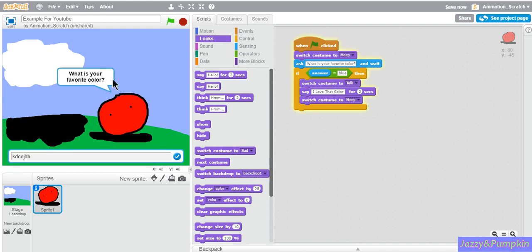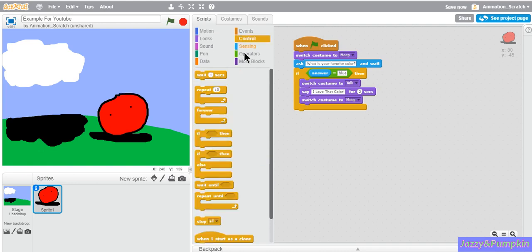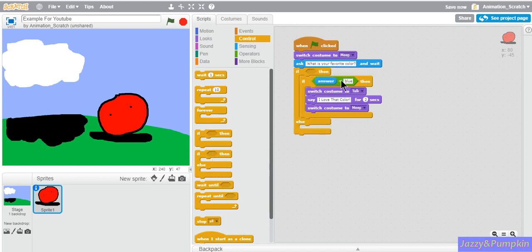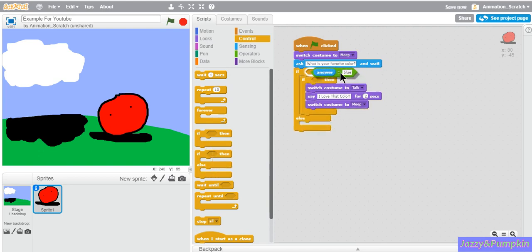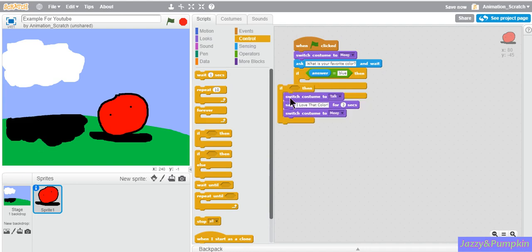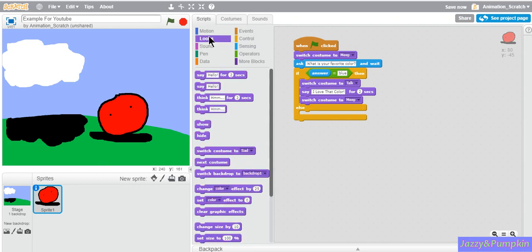If you say something else, it will stay blank. This is where we go with the if-then-else block. Let's remove the if-then block. If-then-else block is basically the same, but if it is not true, it will do another function.